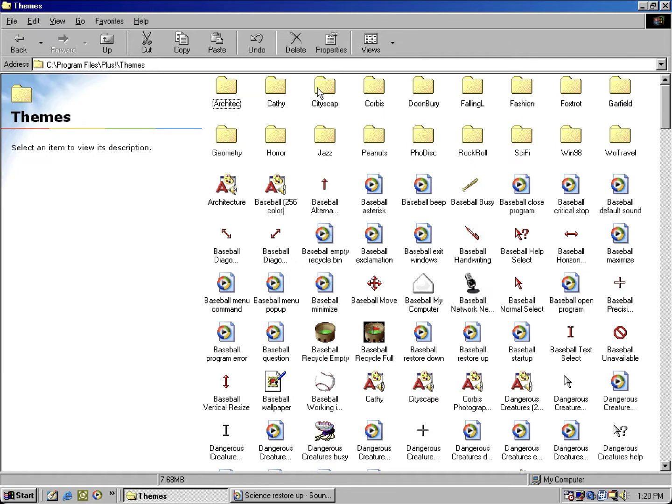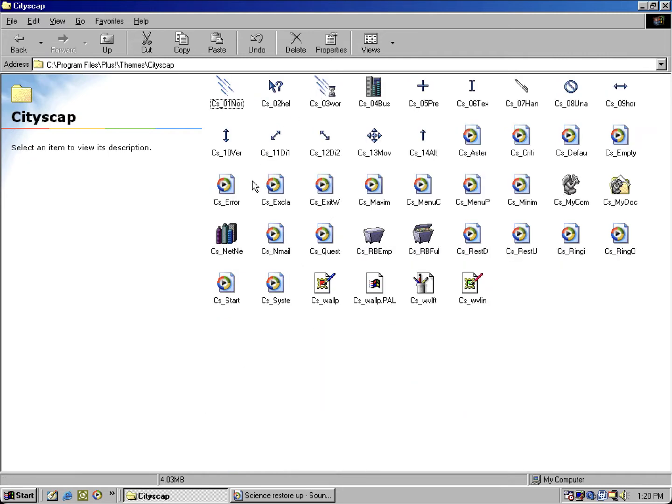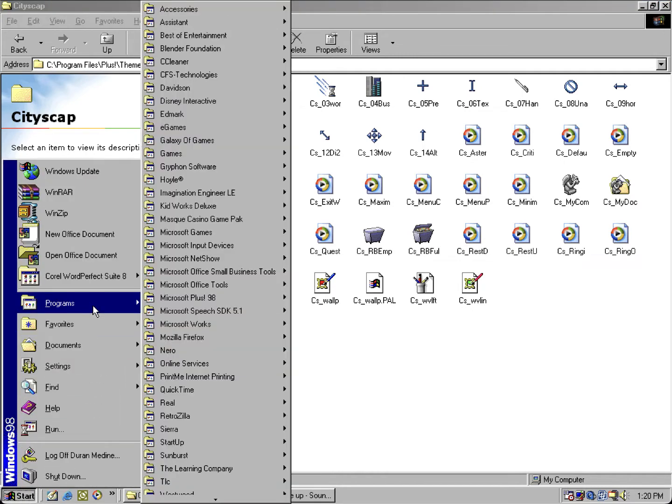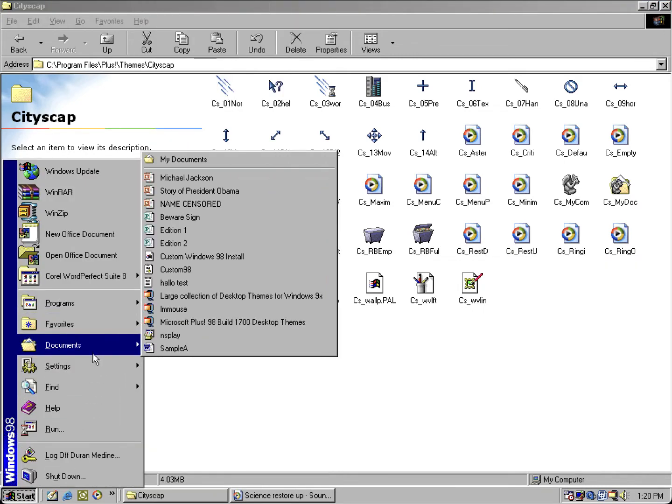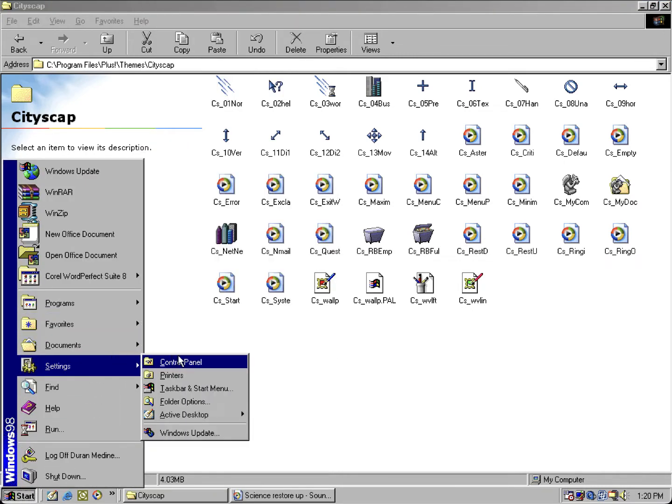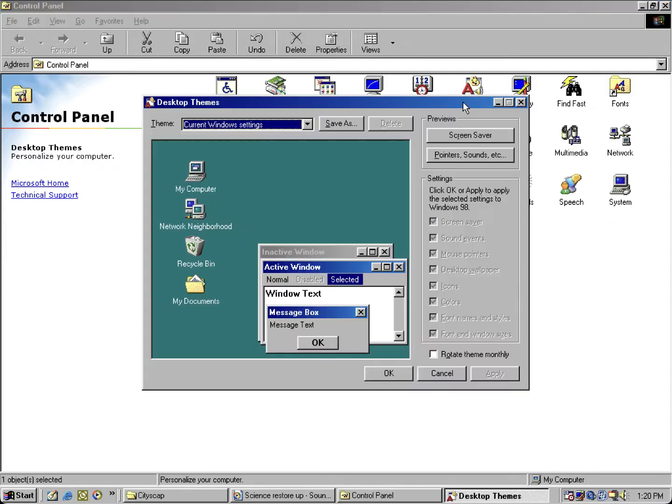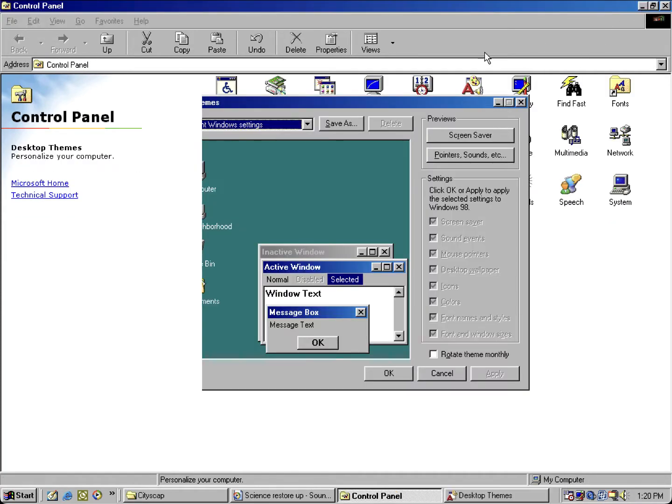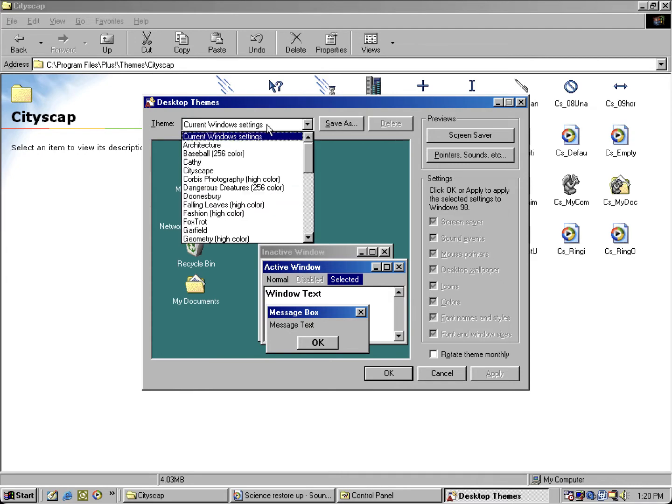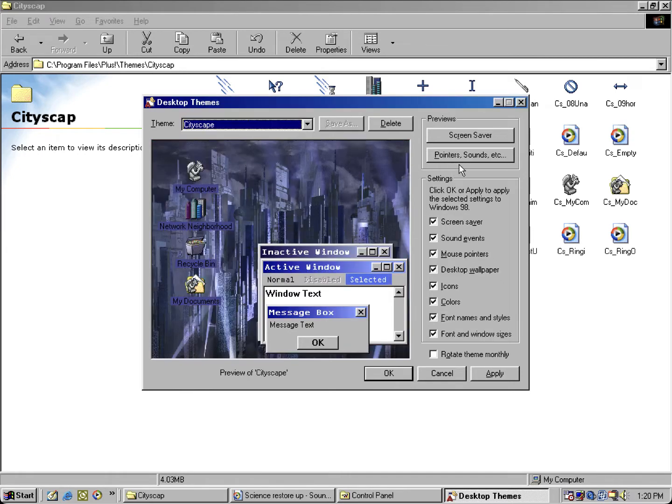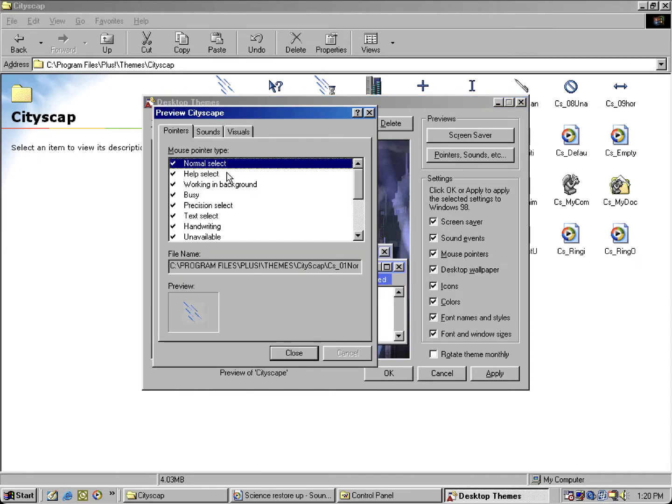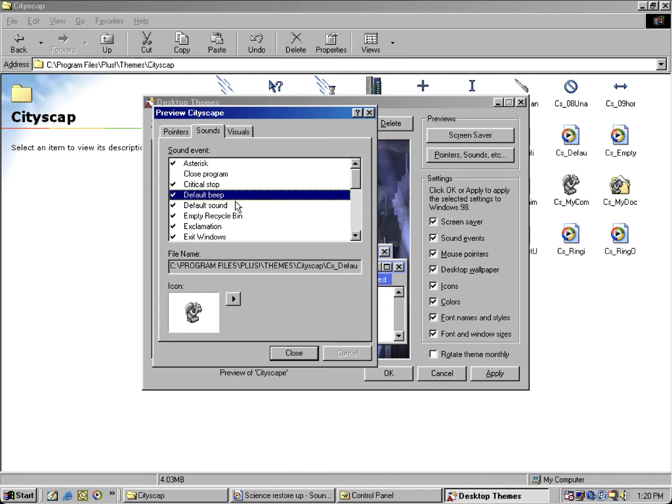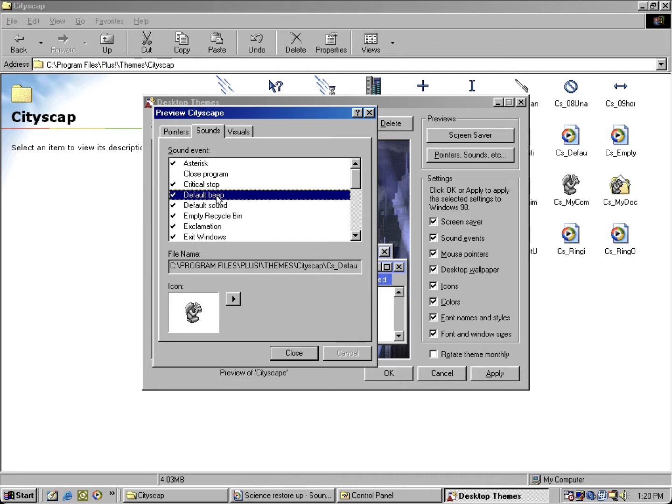Well, in the comic strip themes for others that come with Plus 98, most likely besides the Garfield theme. But I found an unused sound event for Cityscape, so let me open the Cityscape theme. We're going to take a look.